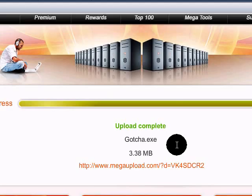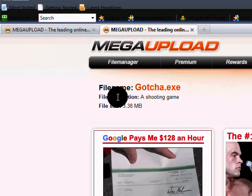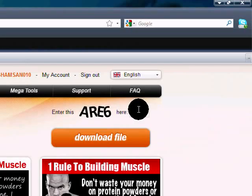Let's try to check out the link and make sure it works. When you click on it, as you can see it says Gotcha and the file description is a shooting game. And all you gotta do is just give someone the link and let them download it.